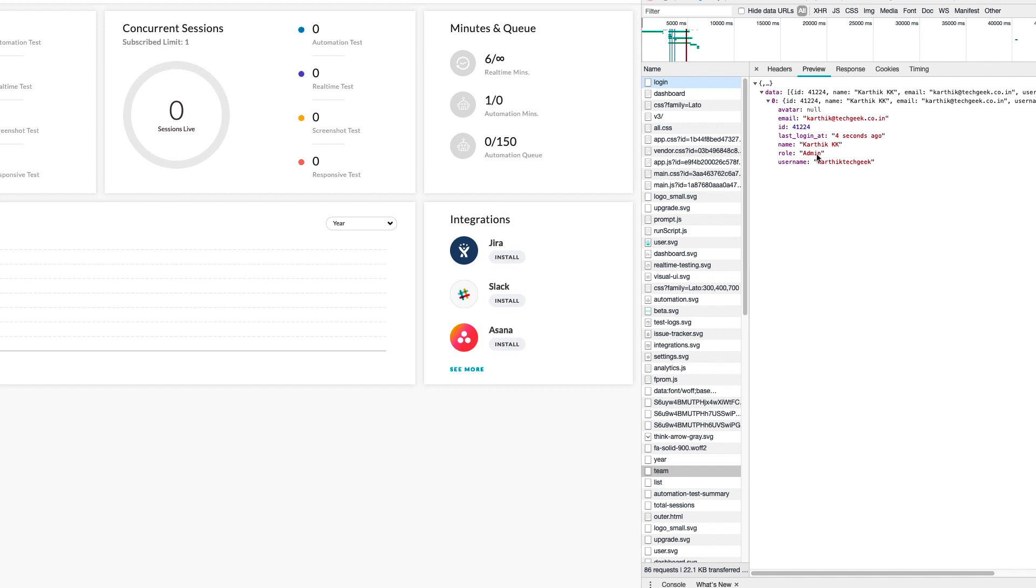You can see there is a role of admin and there is a username of Karthik Tech Geek. This removes an ad from there and just brings me up the username there.